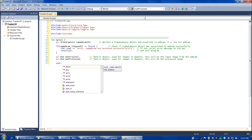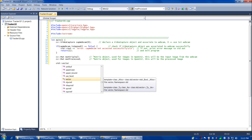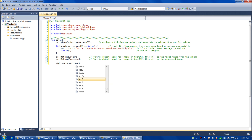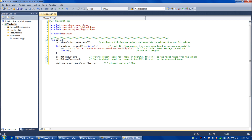Now we're going to declare a standard template library vector and then an iterator to step through the vector — we'll get to using those later. This is going to be a three-element vector of floats, and this is going to be the pass-by-reference output of the call to HoughCircles. Now we're ready for the iterator.